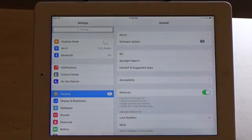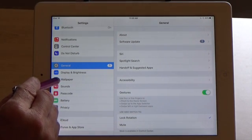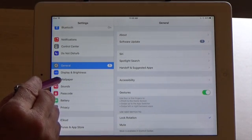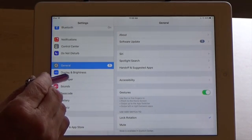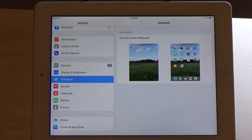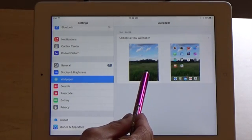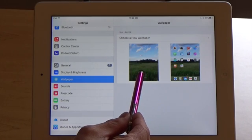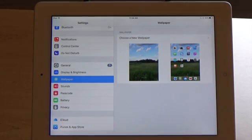When Settings opens, look for the item called Wallpaper on the left-hand side and tap that. Over to the right you see a picture of the current wallpaper for your start screen and the current wallpaper for your home screen.